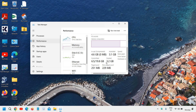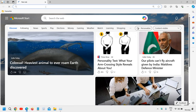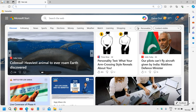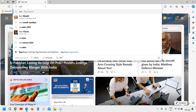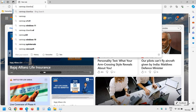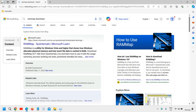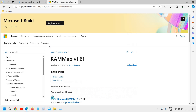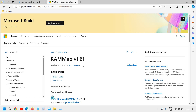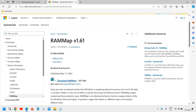Open your favorite browser and in the search bar type 'RAMMap download' and hit Enter. You will find the link at learn.microsoft.com — please make sure you only visit the Microsoft website. Here you will find the RAMMap download and we will click on that.